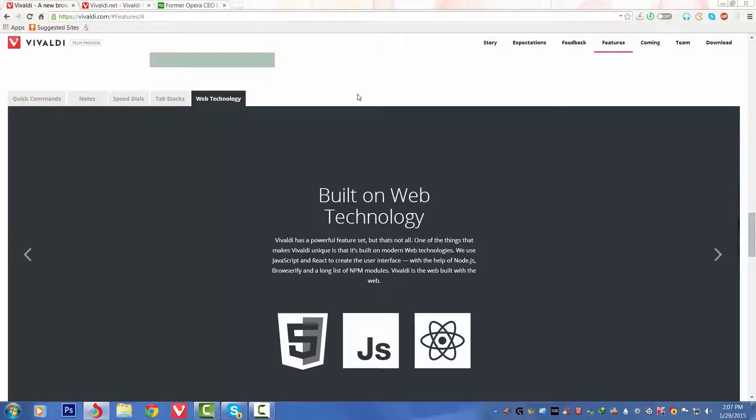Fifth, we've got Web Technology. Vivaldi has a powerful feature chain, but that is not all. One of the things that makes Vivaldi unique is that it's built on modern web technologies, which use JavaScript and React to create the user interface with the help of Node.js.